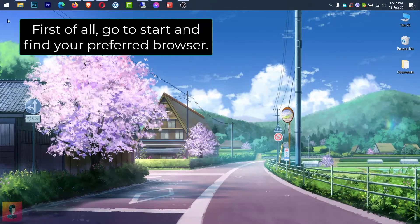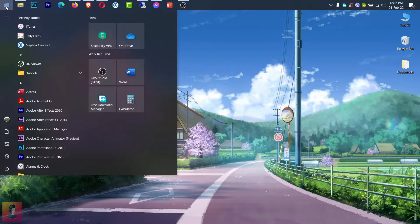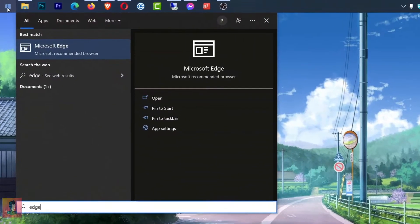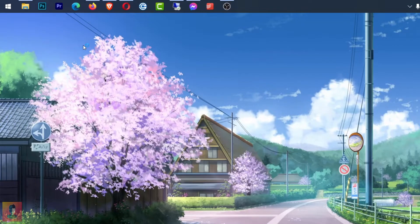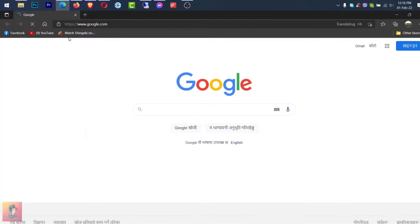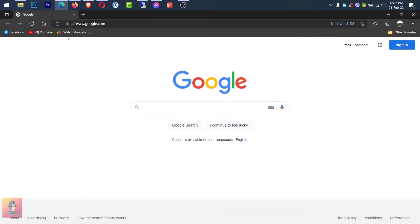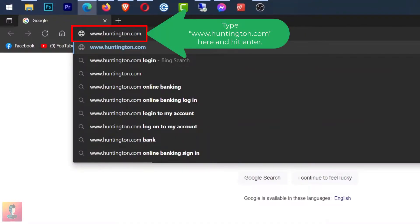First of all, start and find your favorite browser. Click on the browser to open it. Enter your web address here and press enter.